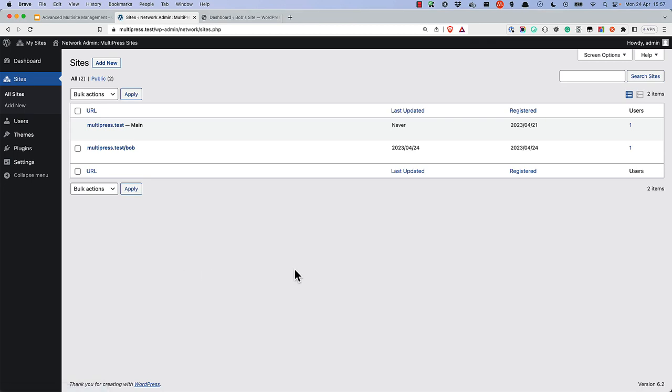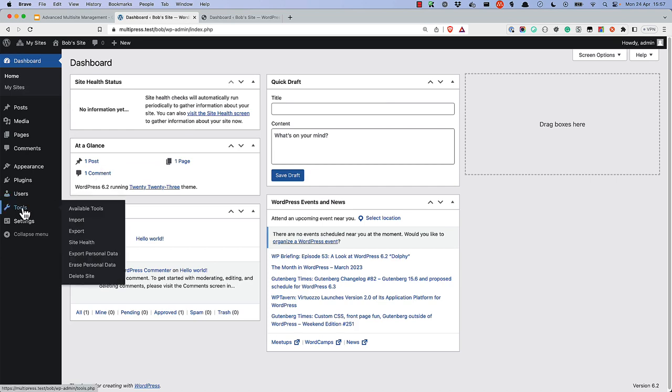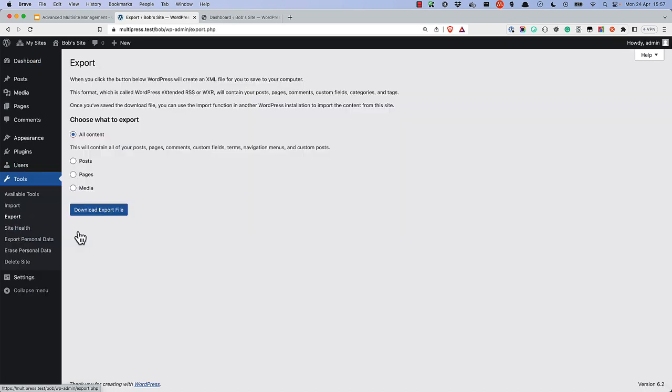First, in the network admin, switch to the subsites dashboard. Then browse to the tools export page. Here you can use the WordPress export tool to export the content to the WordPress Extended RSS format.